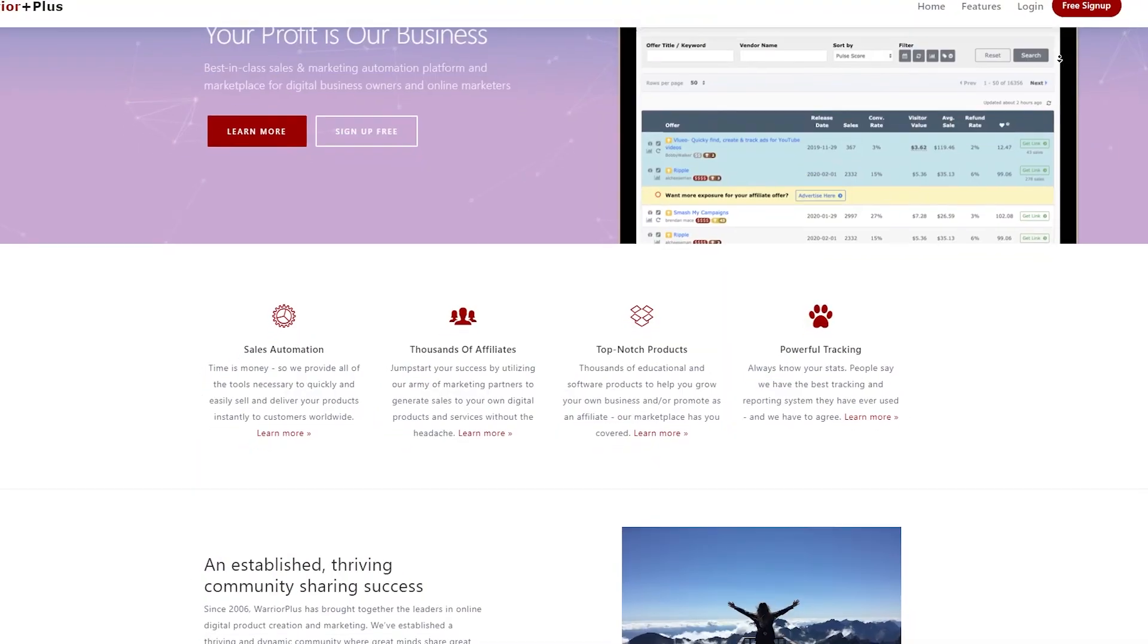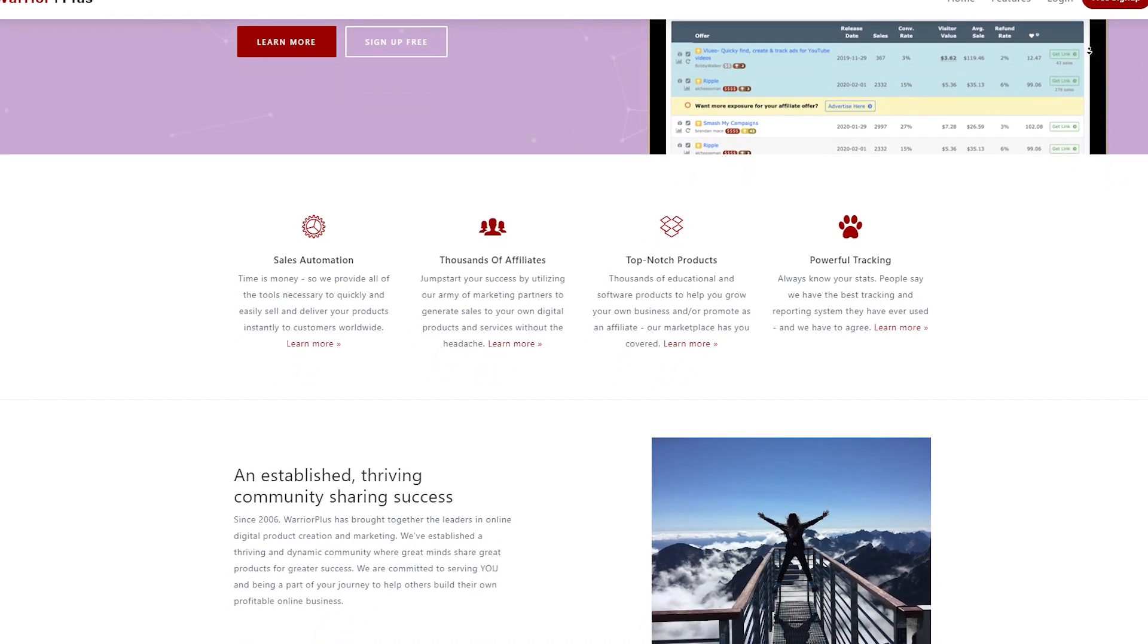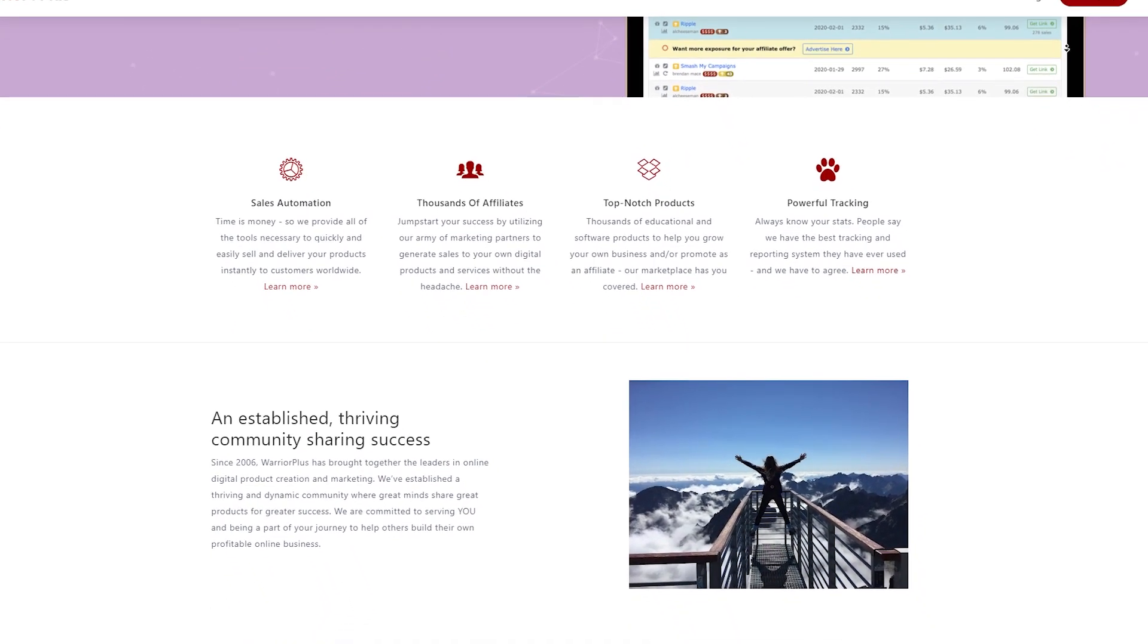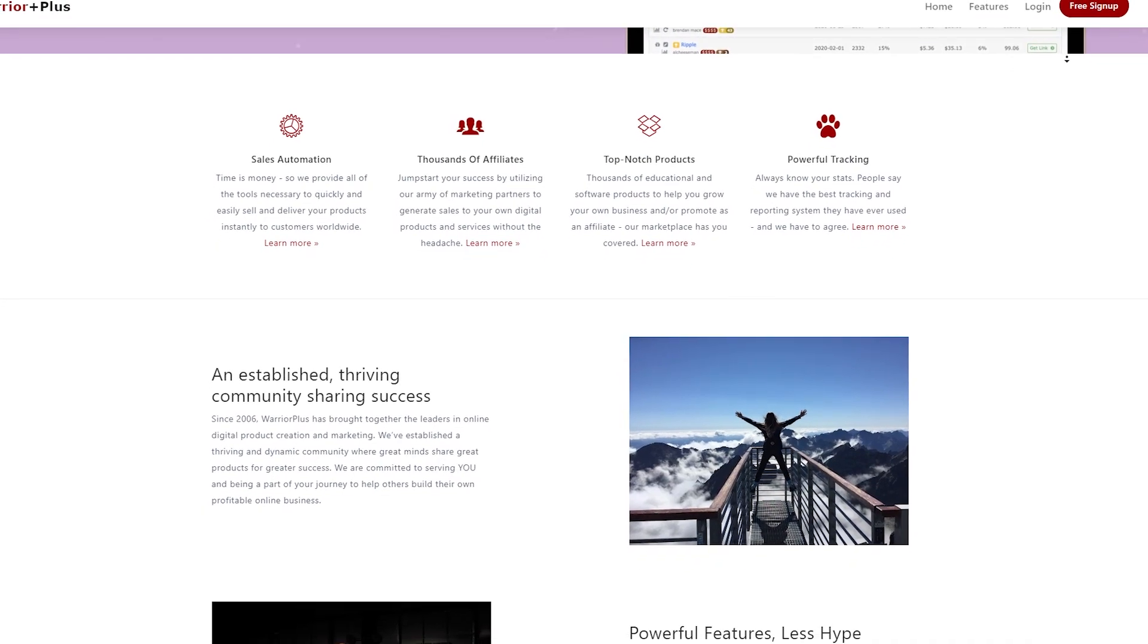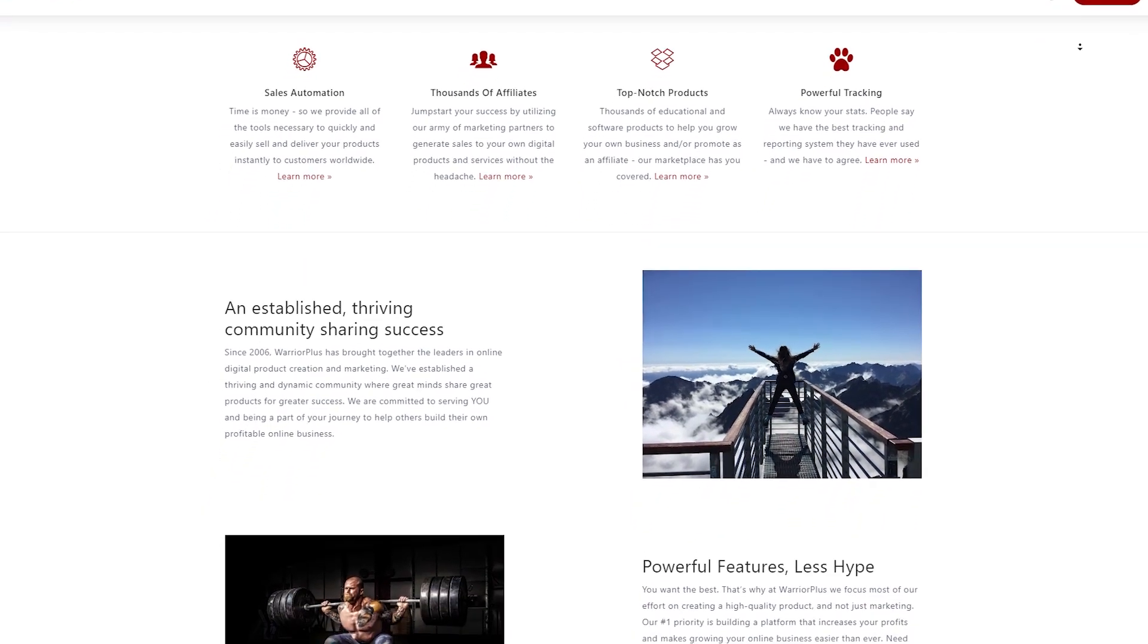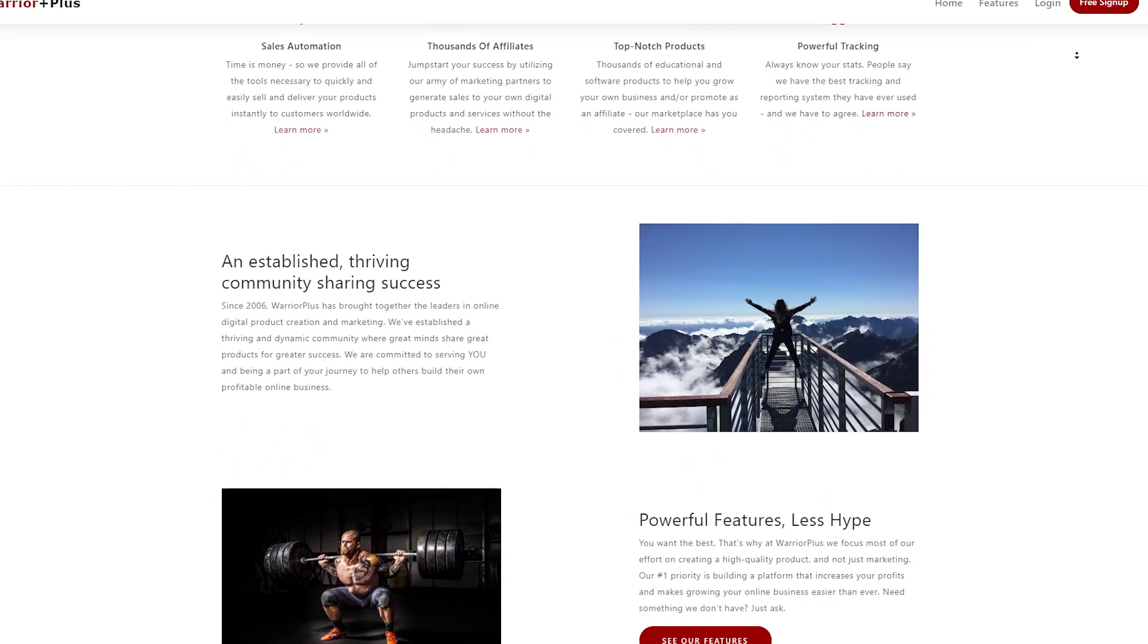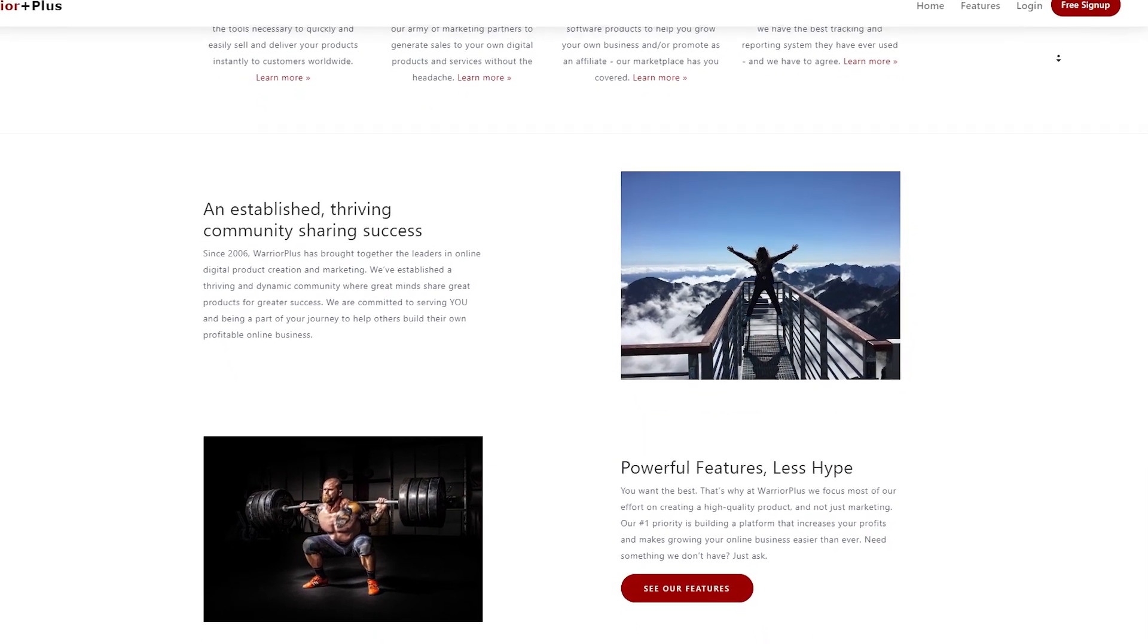Warrior Plus is an online platform that allows product creators and marketers to sell digital products and services to a large audience of affiliates and customers. It's one of the most popular affiliate marketplaces in the world, with a huge selection of offers related to making money online.